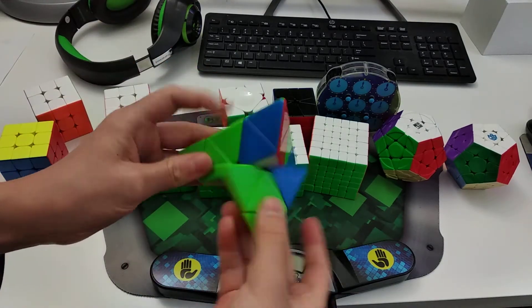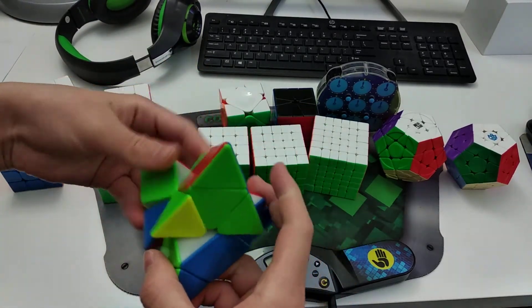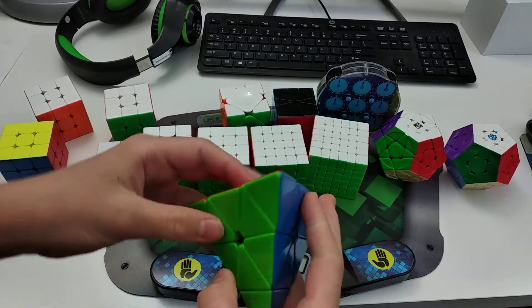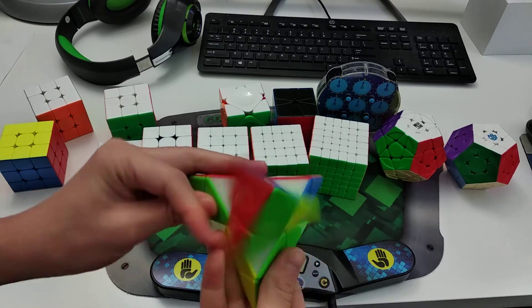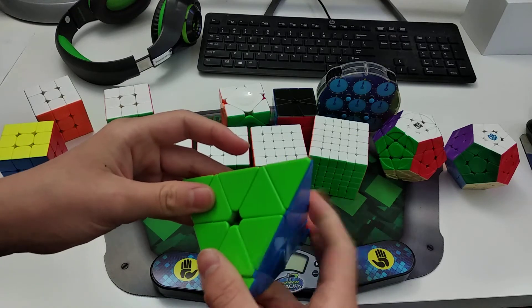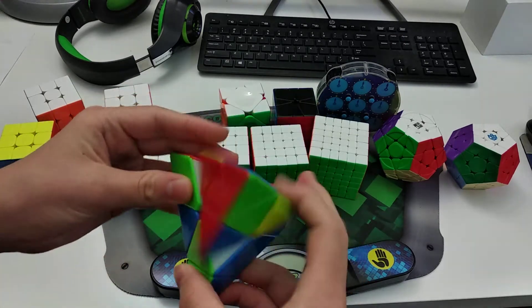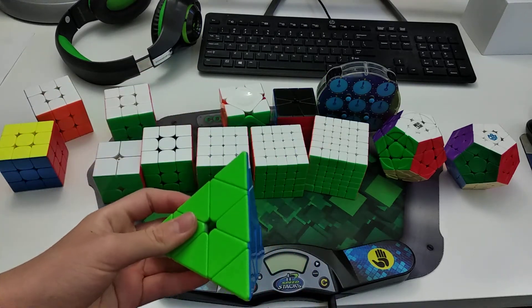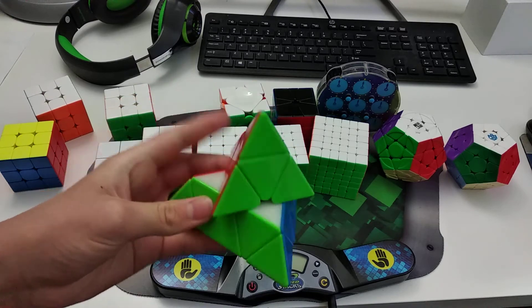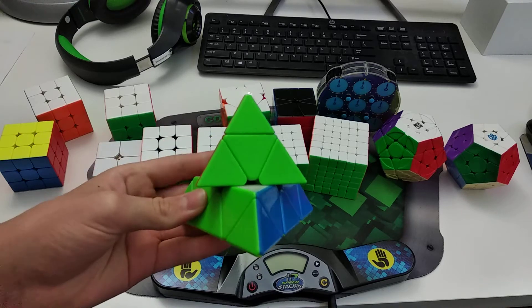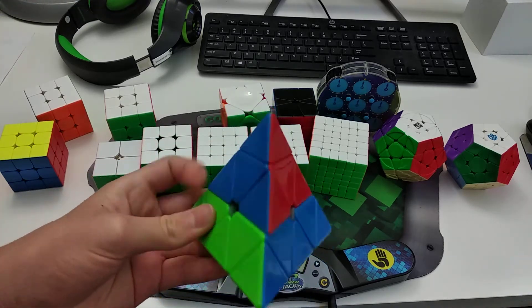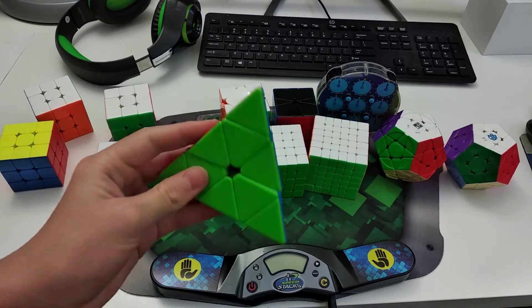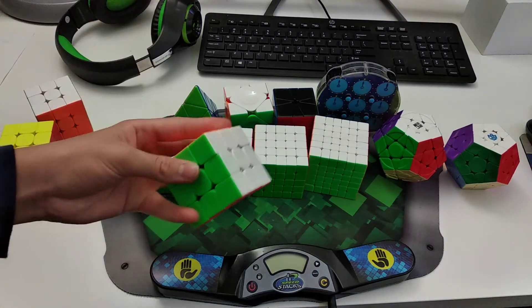Alright, now for Pyraminx. I use the X-Man Bell V1. I really want to get the GAN Pyraminx the next time I order. The next time I get cubes. But yeah, for now I'm using the X-Man Bell V1. And this cube is very clicky, just like the Aoyan. And I average about high 4s, low 5s. Probably more of high 4s, I would say. But I'm still improving. I've actually been practicing it a lot lately. And I'm improving quite a bit. I'm learning a bunch of new stuff. And yeah, I average about high 4s, low 5s.